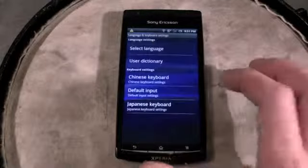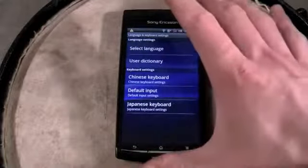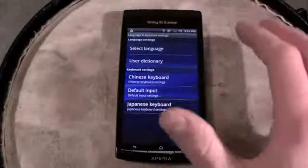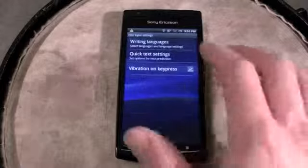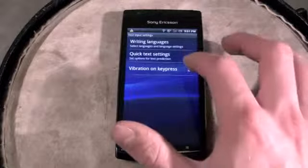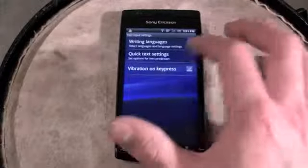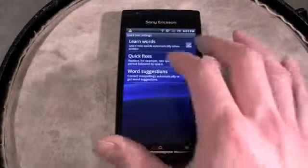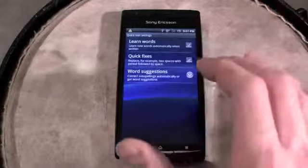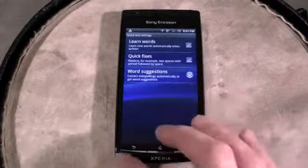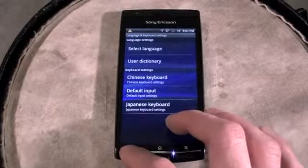You have the stock Android keyboard here — this is not the Gingerbread keyboard, and we would have preferred something along the lines of Gingerbread. One of the options is to vibrate on key press, which is nice. You can have it learn new words when you add them to the dictionary, and quick fixes, which is helpful. The auto-correct on here is pretty good.